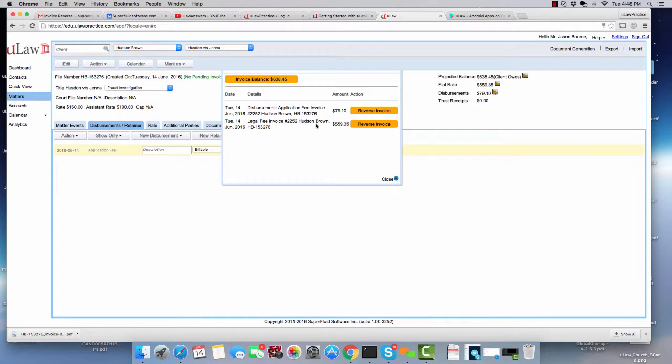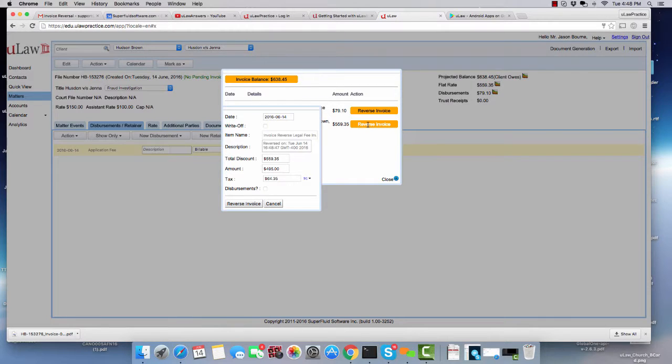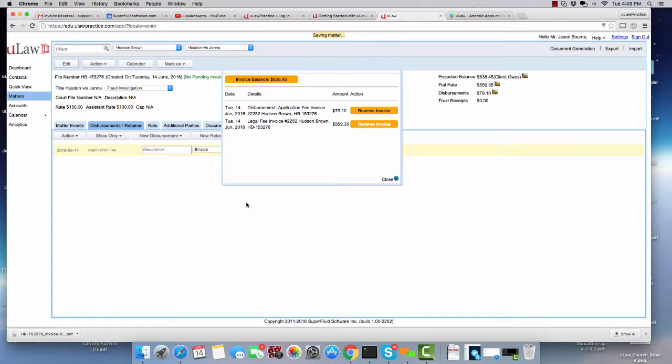What it will do is it will analyze the invoice and then tell you what you can reverse. Like for example, you can just reverse the disbursement portion, you can just reverse the legal fee. Let's do it one by one. So I wanted to reverse just the legal fee, so you can do that. I'm reversing it and hit the Reverse Invoice button and it's reversed.